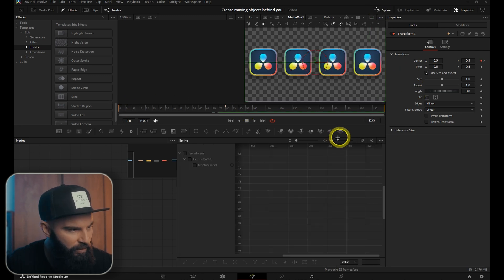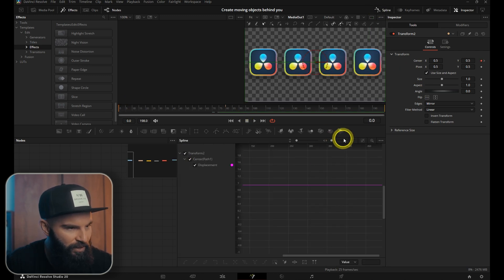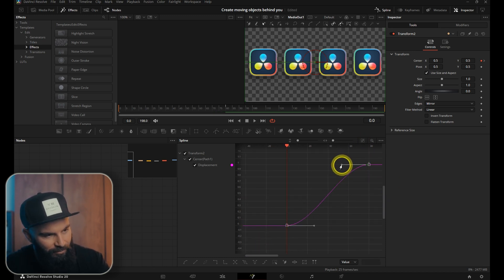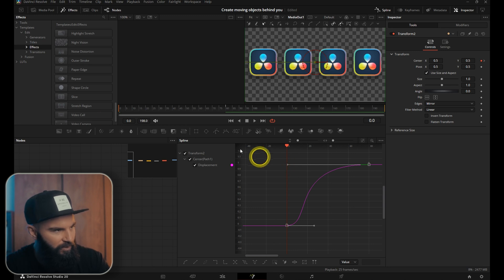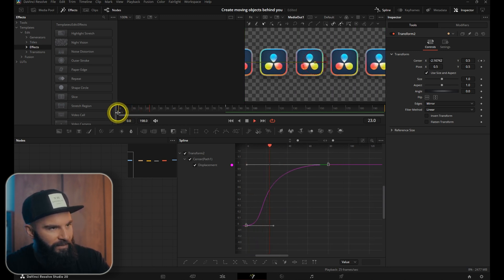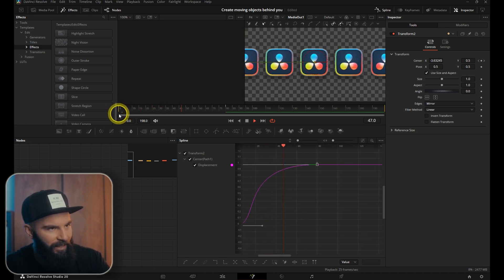Open the spline window, select the transform, zoom to fit, select all the keyframes, press S on your keyboard and I like to drag this last part out so it speeds up at the beginning but it ends at the end like that.